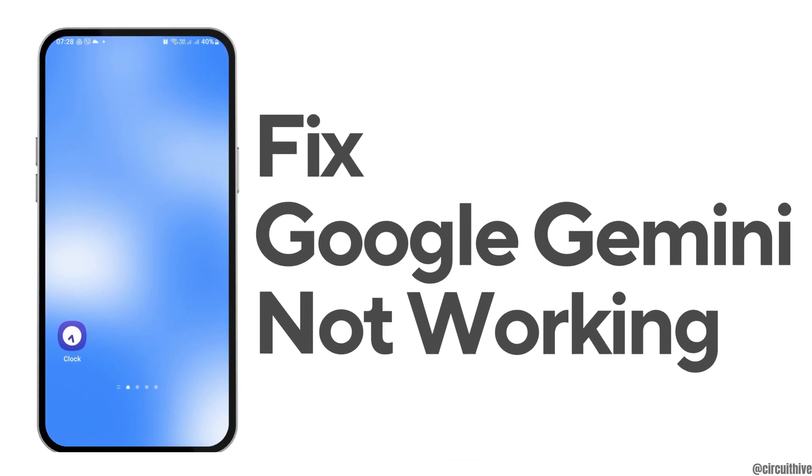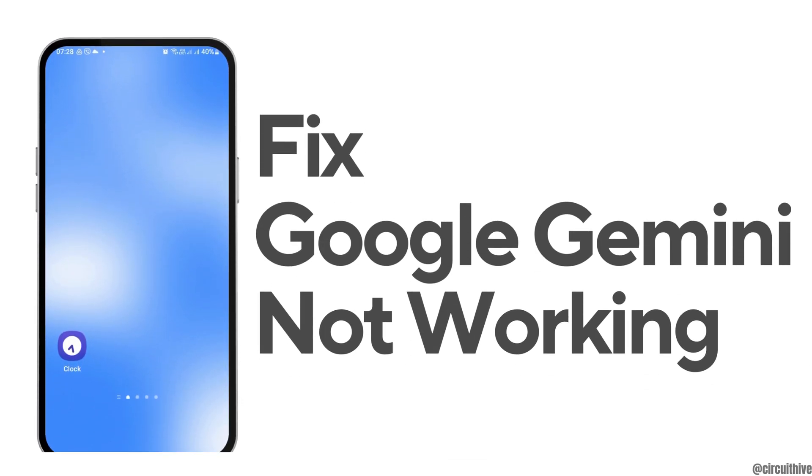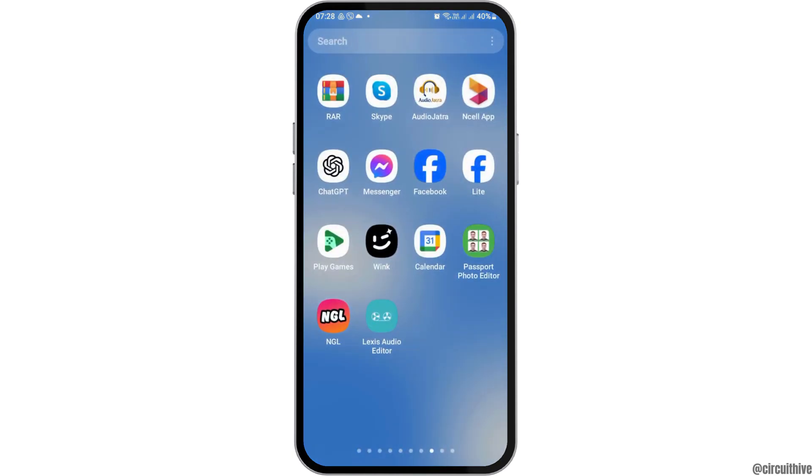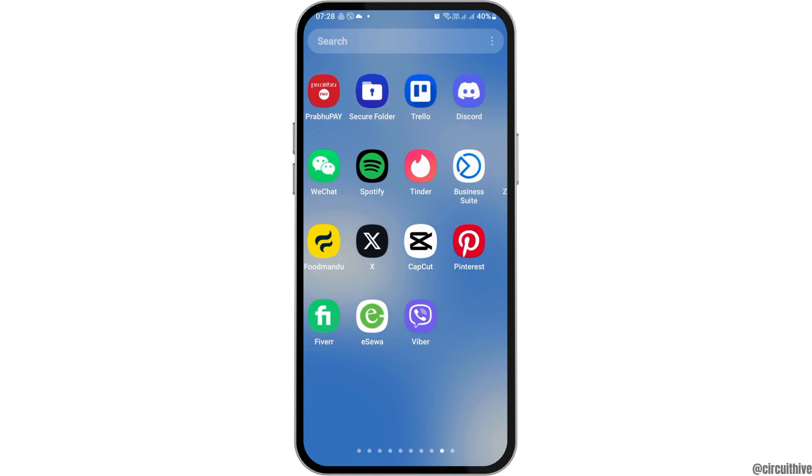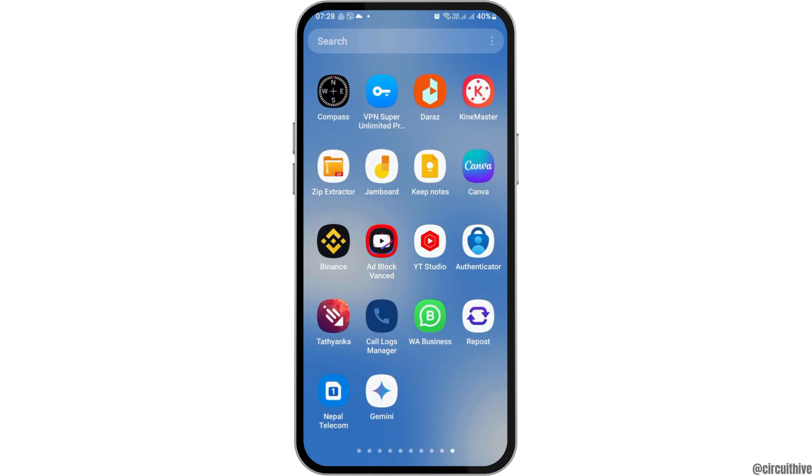How to fix Google Gemini AI not working. If you have Google Gemini AI as your Google assistant and your Google Gemini AI is not working and you are very frustrated, do not worry as we have got the perfect solution on how you can solve it.